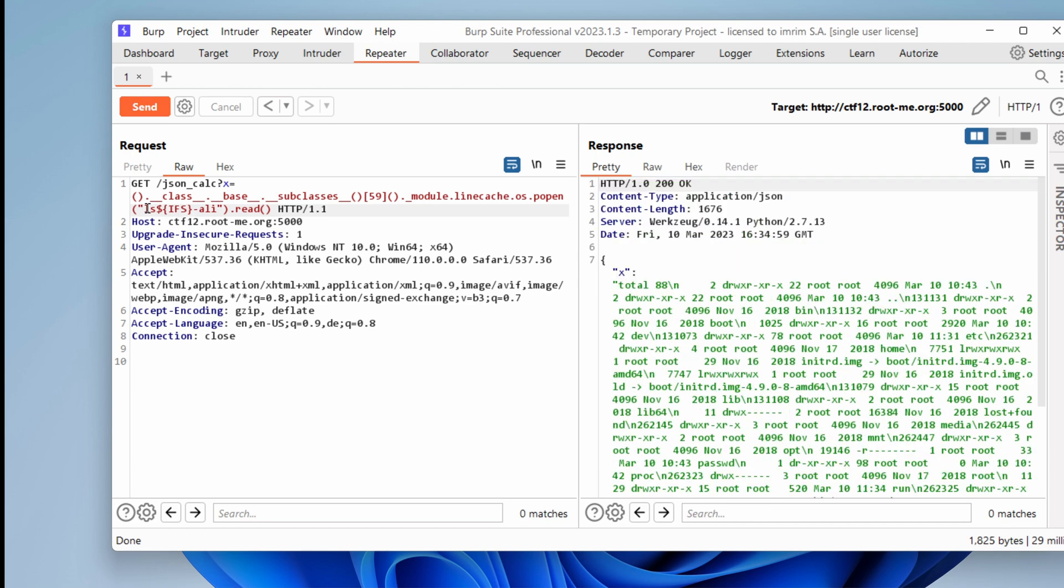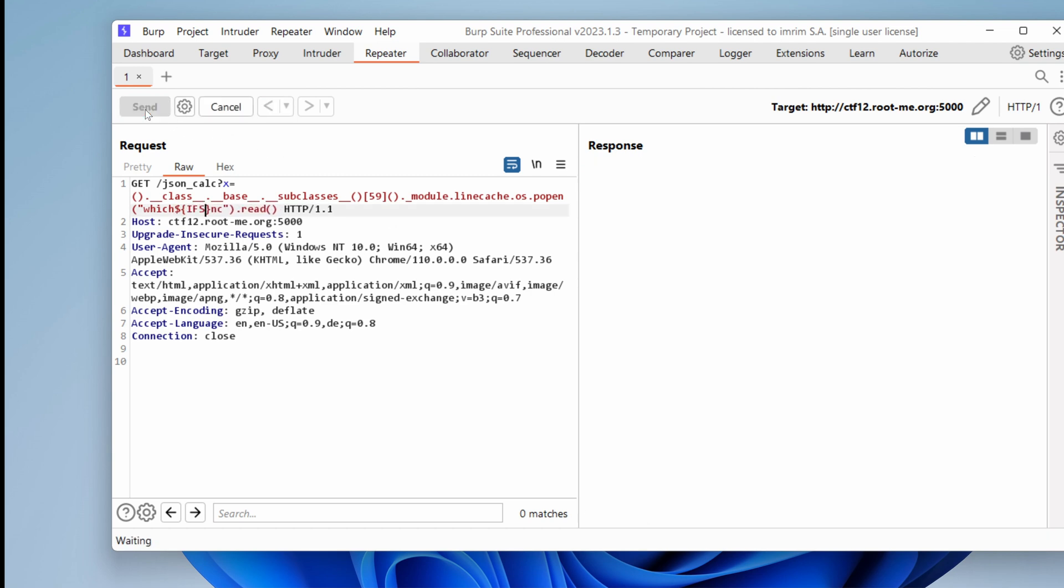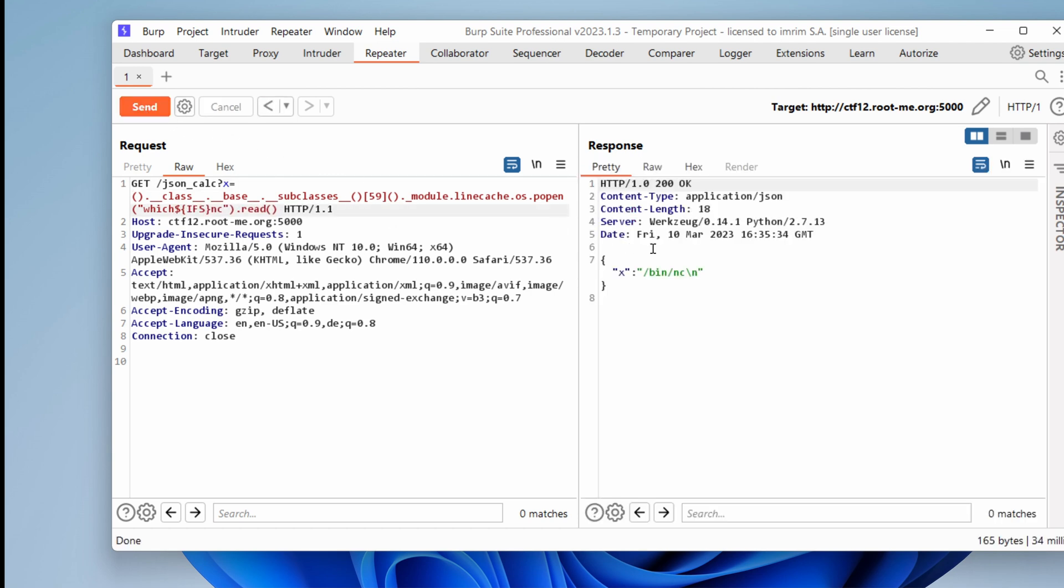Okay, so with this in mind, we can also try to get a reverse shell. Let's see if we have netcat installed. Dollar IFS. Yep, it seems that we have it under bin.